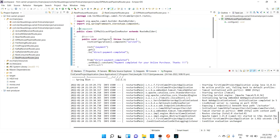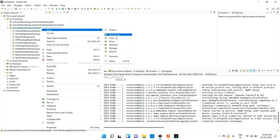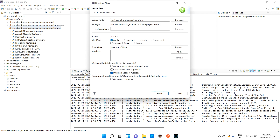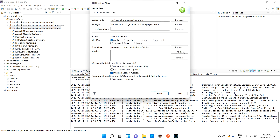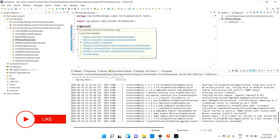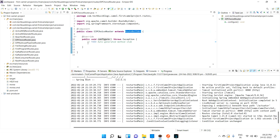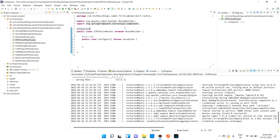Let's see how we can implement that. I'll create a new class called 'EAPChoiceRouter'. We'll extend RouteBuilder so we can use routing, and annotate it with @Component so Spring Boot will treat it as a bean and inject it automatically.